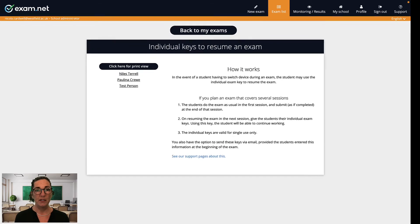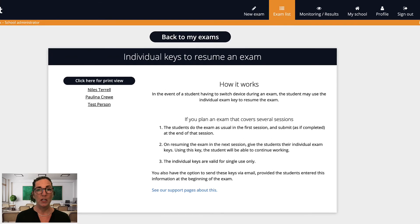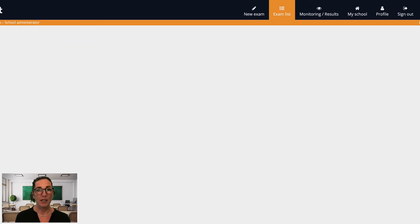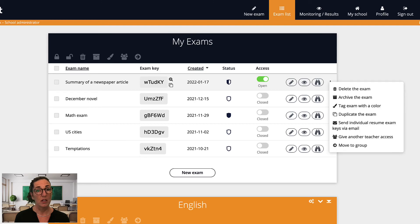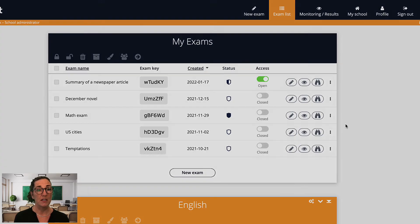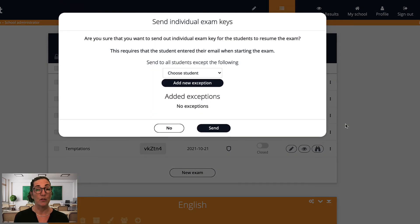What's more common for me though is to use the individual exam keys to conduct an exam or an assignment over multiple sessions. To do this the student just submits the exam at the end of the first session as they would normally.